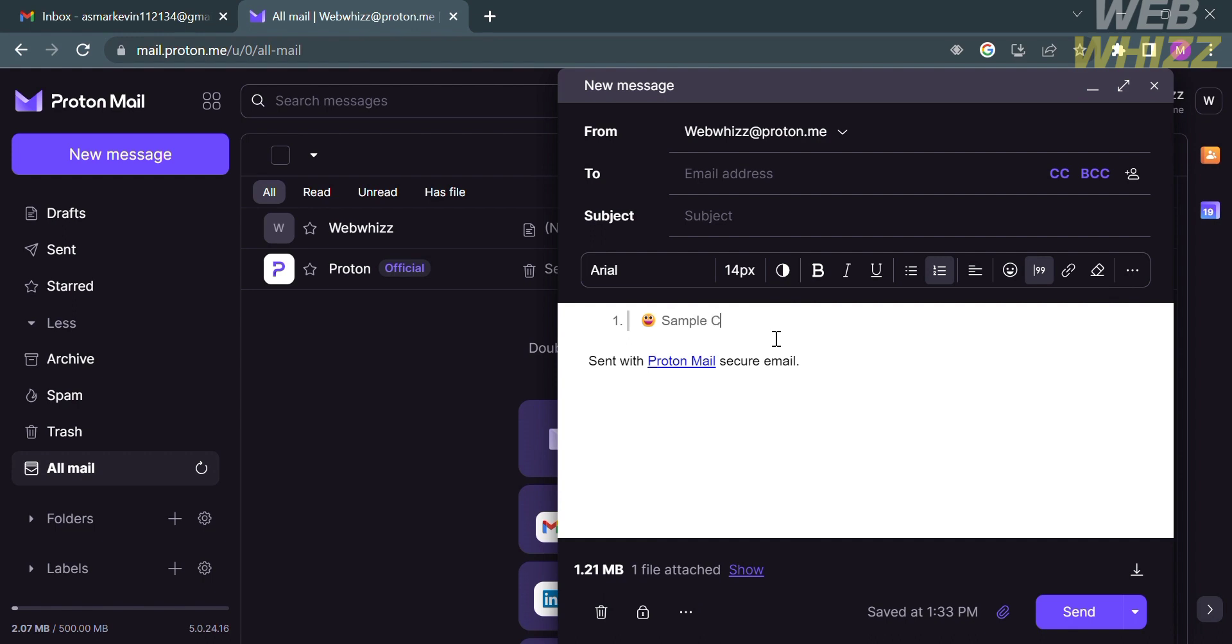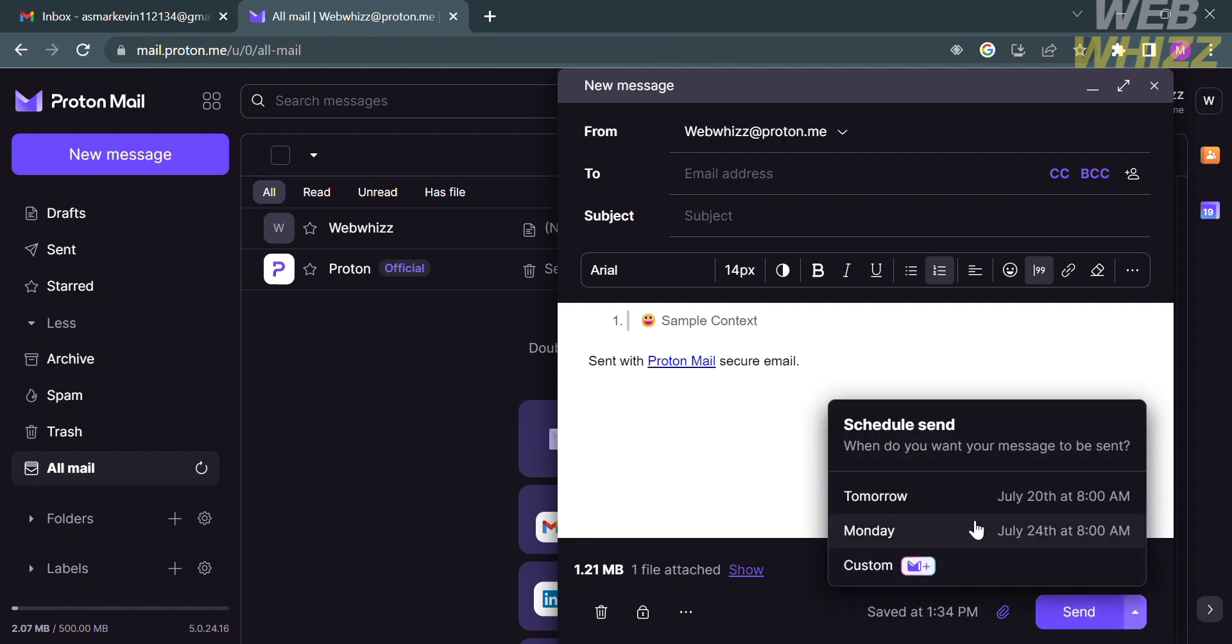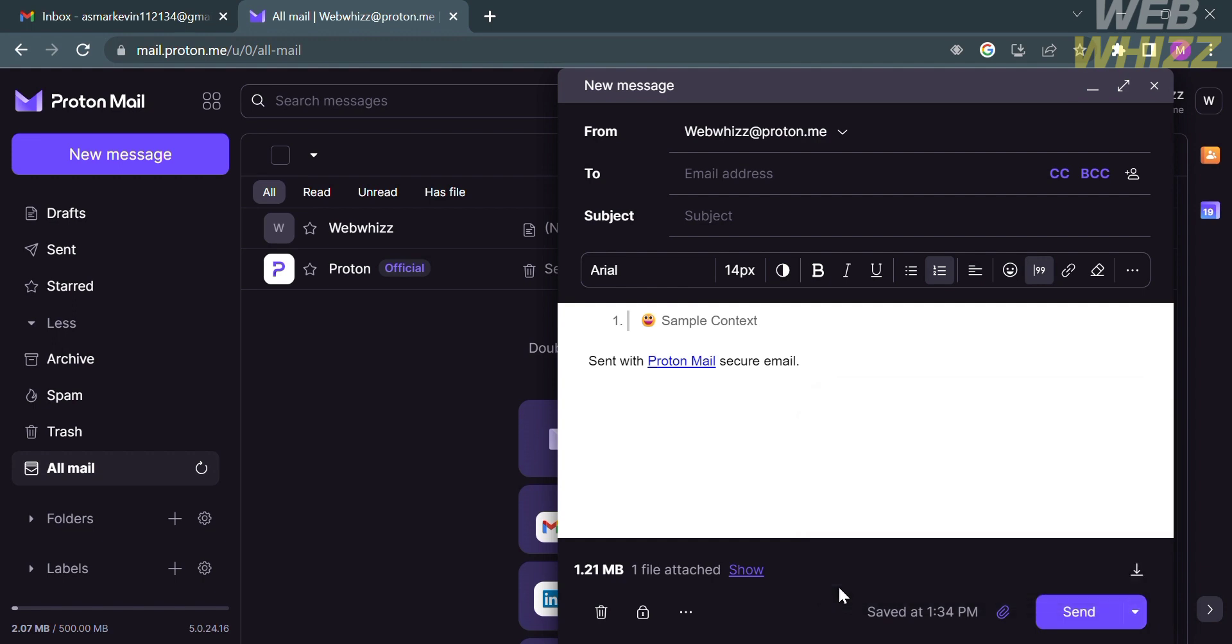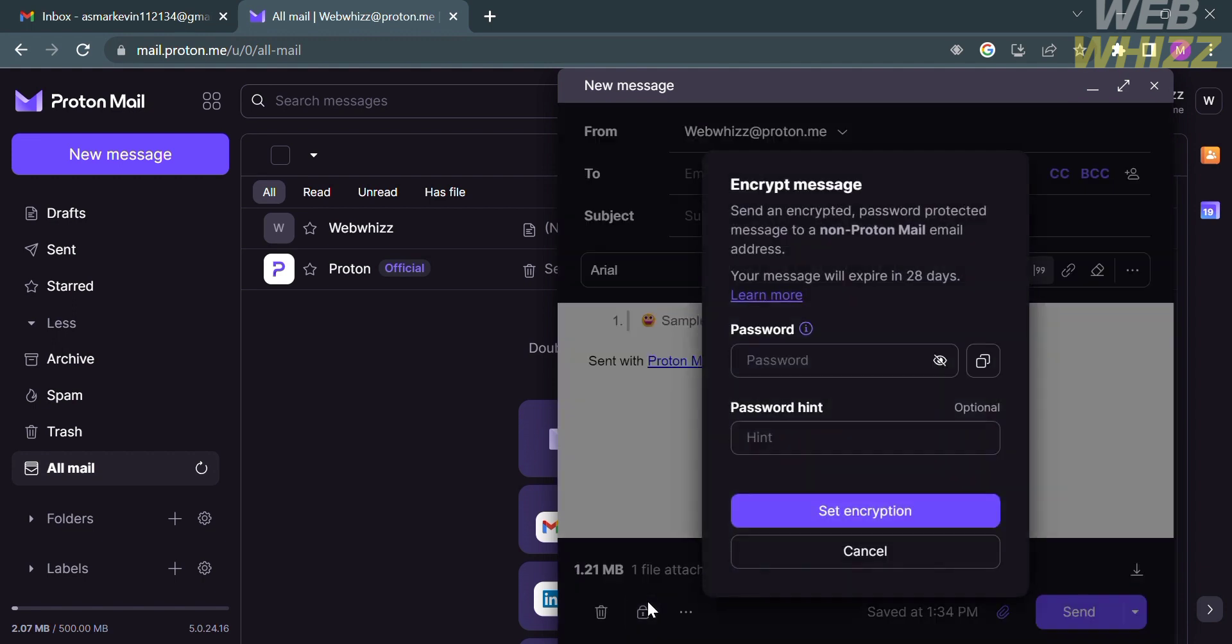After customizing your email, you can now proceed by clicking the send button below. Alternatively, you could also schedule send when you want your message to be sent. You could schedule it maybe tomorrow, a specific date, or a specific day. Also, to send encrypted message, just enter your password and your password hint, proceed by clicking set encryption.